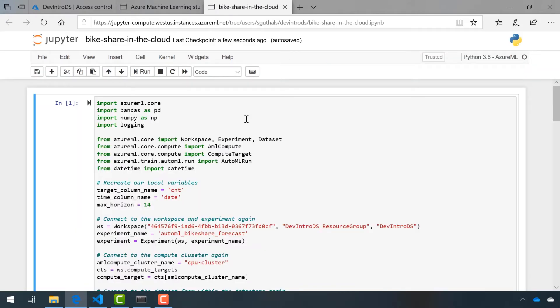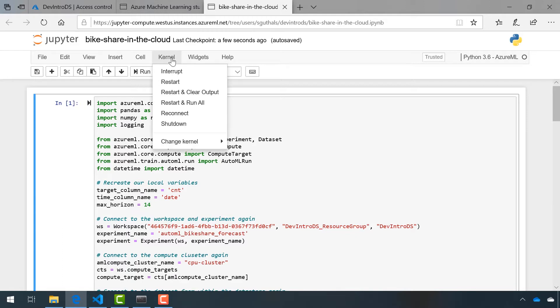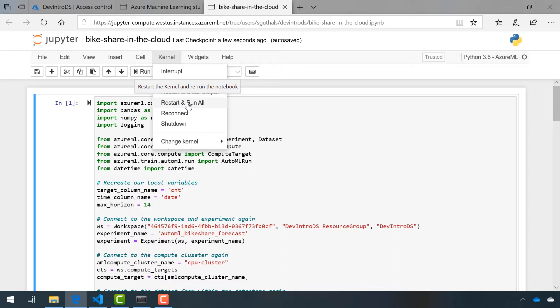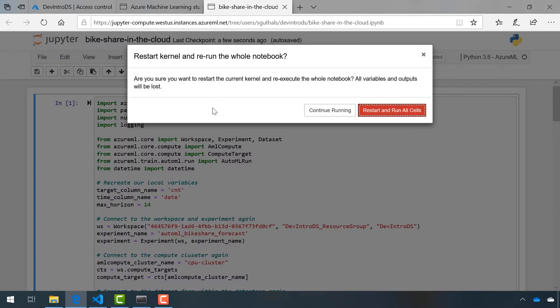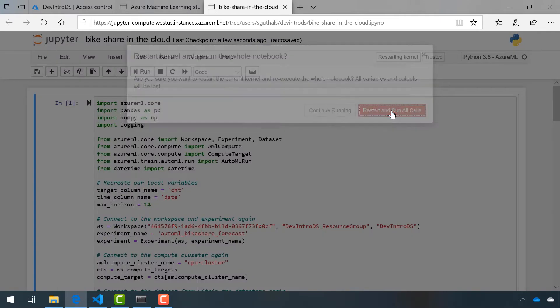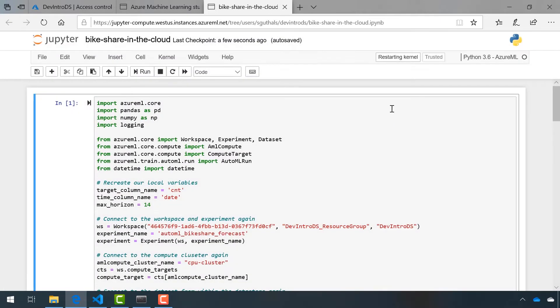Before I do anything, I'm going to restart the kernel and run all of the cells. I'm doing this because if she did add some additional files over in the Machine Learning Studio, the Jupyter notebook might not pick them up unless I restart my kernel. I'm just going to do that now and run all of the cells.